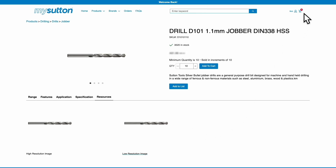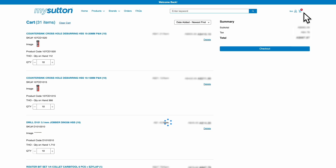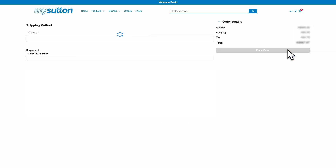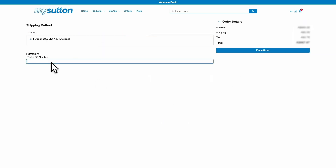Once you're ready to proceed, review your order and click Checkout. Choose your delivery method and enter your purchase order number, then click Submit Order.